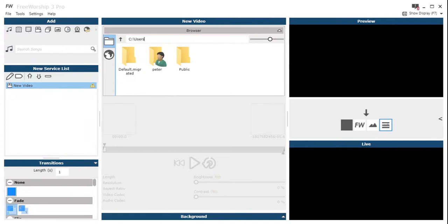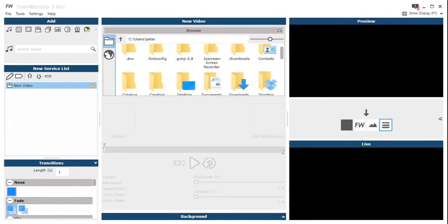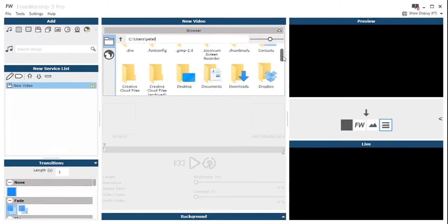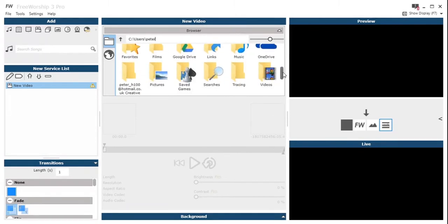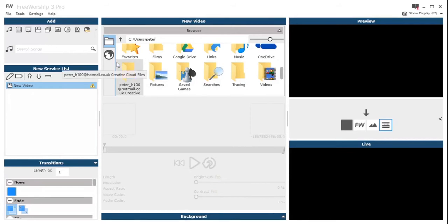What we can also do is use the editable field here to type in a file path location. So here I'm just going into my documents, finding a video perhaps in one of those folders, just double click as you normally would.